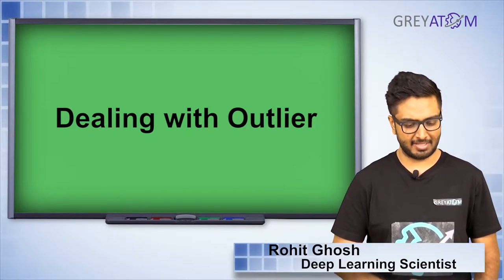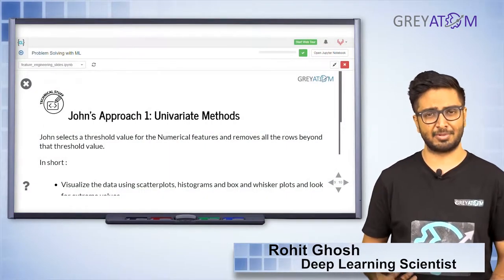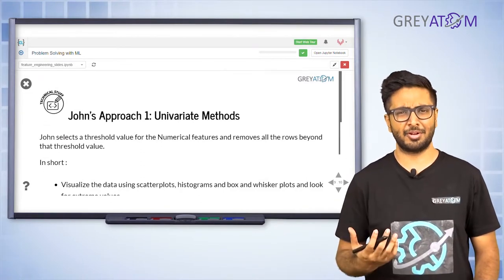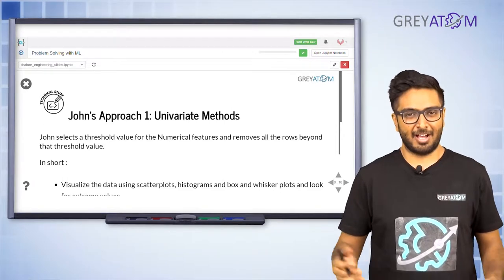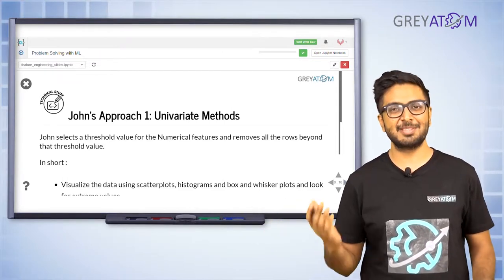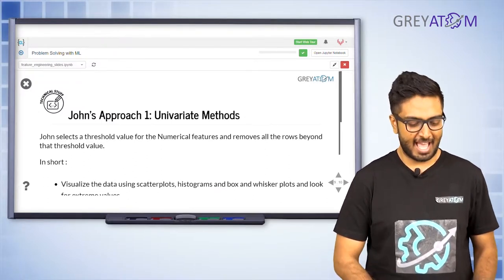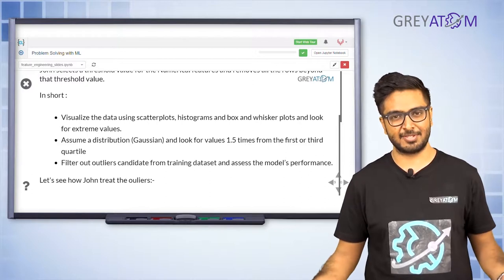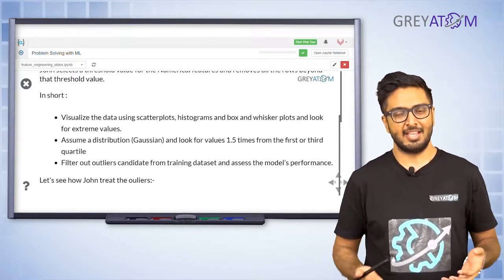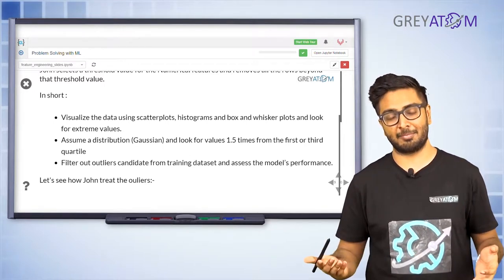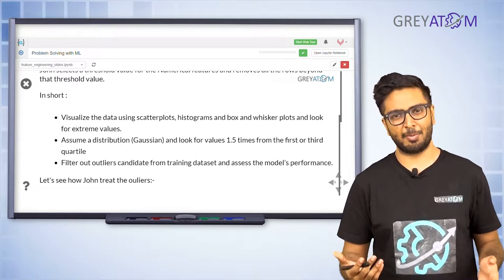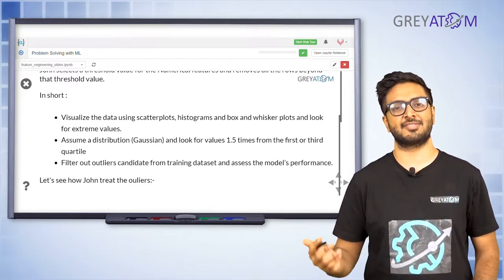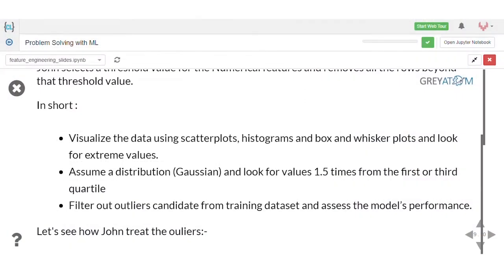The first approach to tackle outliers is called the univariate method. It's pretty simple — you just drop the outliers. The steps are: first, visualize all your features in a 2D or 3D plot, or use a box plot for categorical vs numeric data. From that, figure out which data points are outliers and determine a threshold beyond which something is called an outlier. Then drop those points above the threshold.